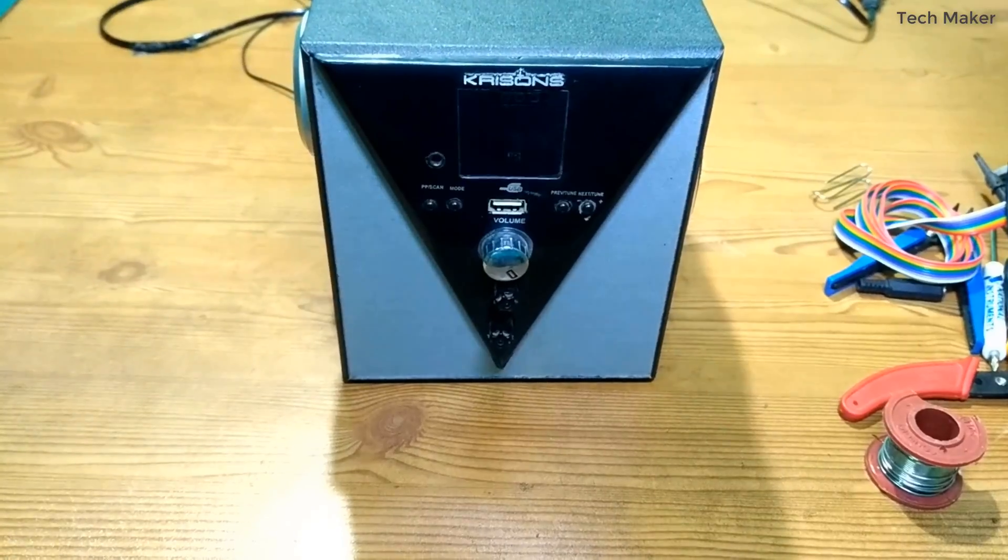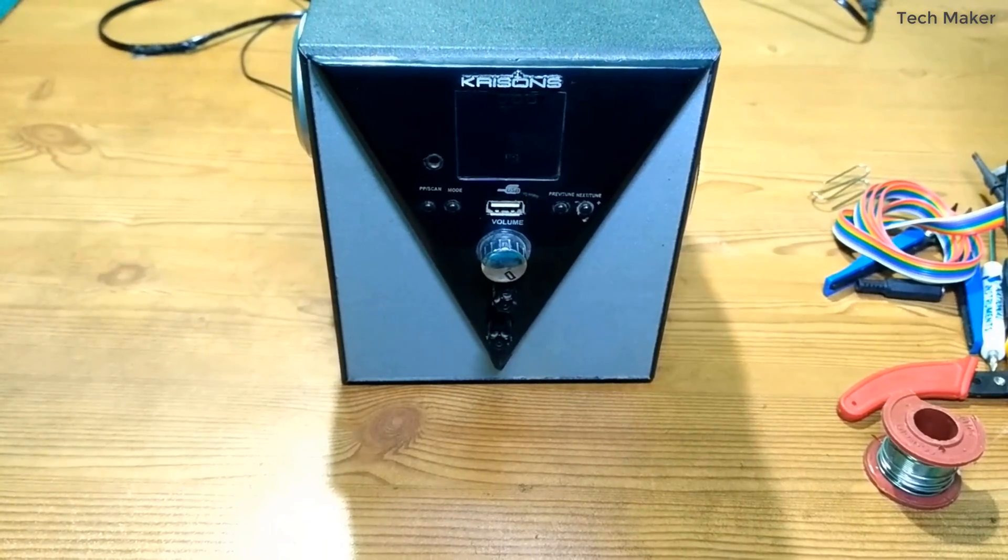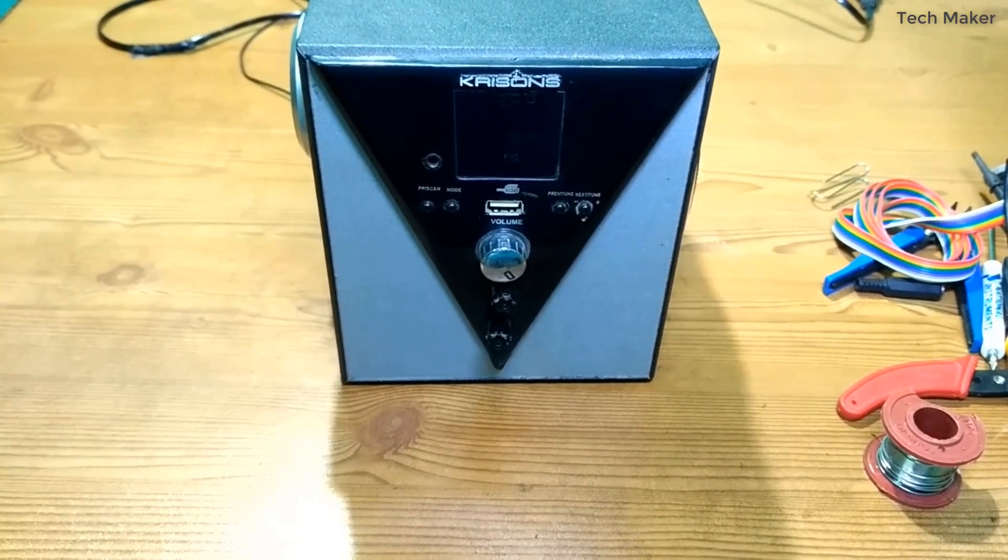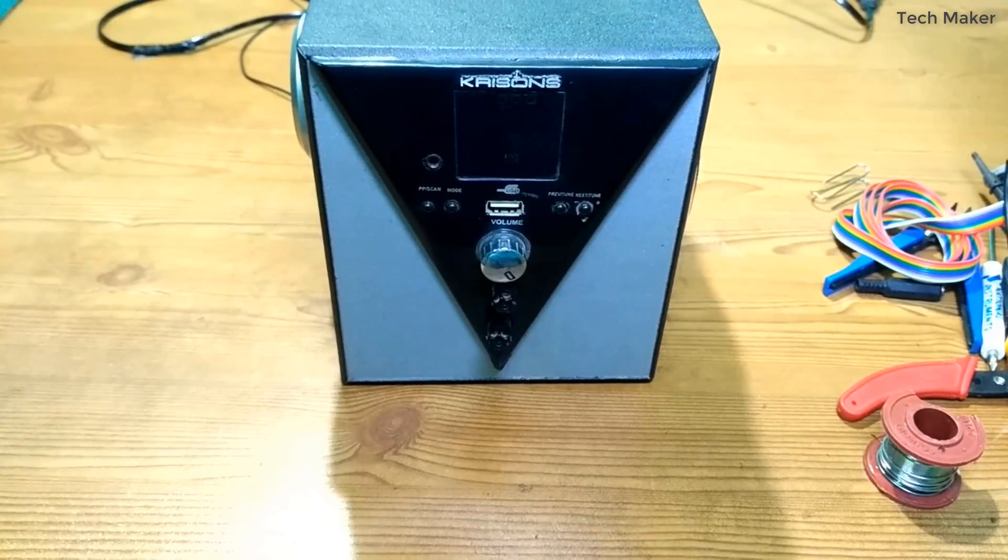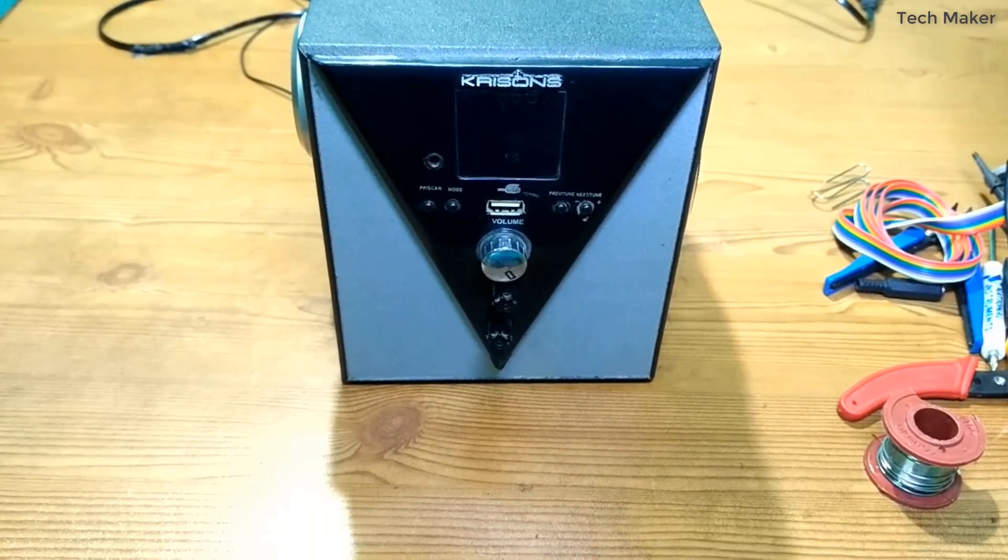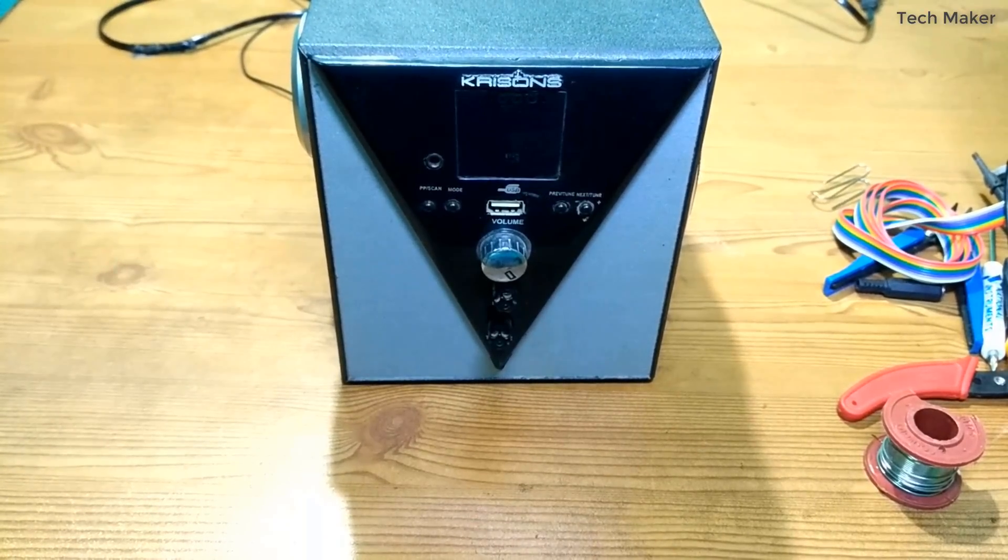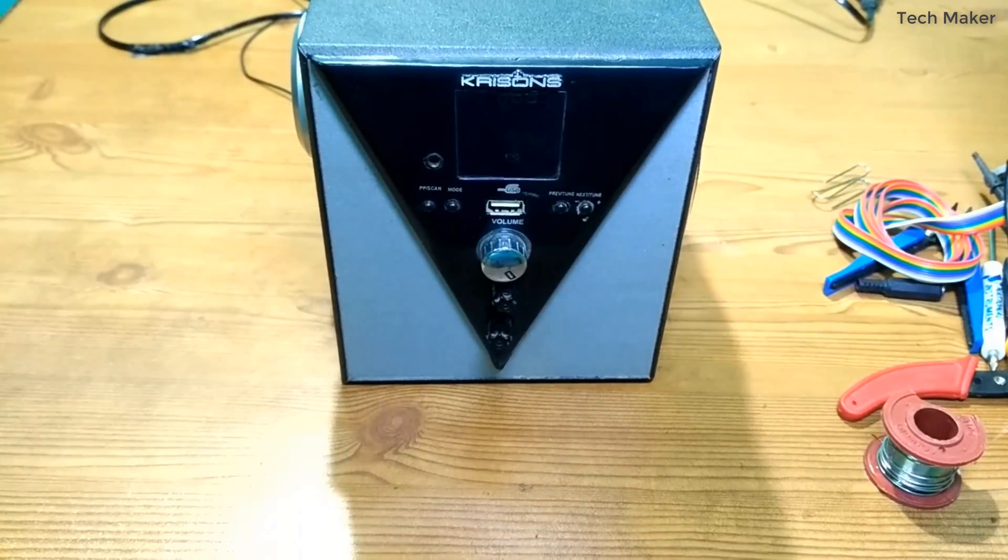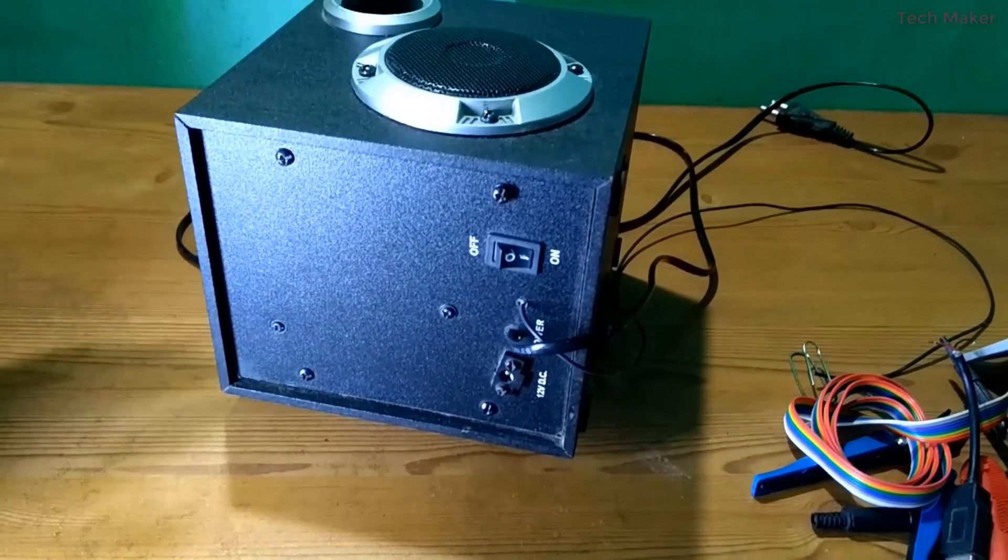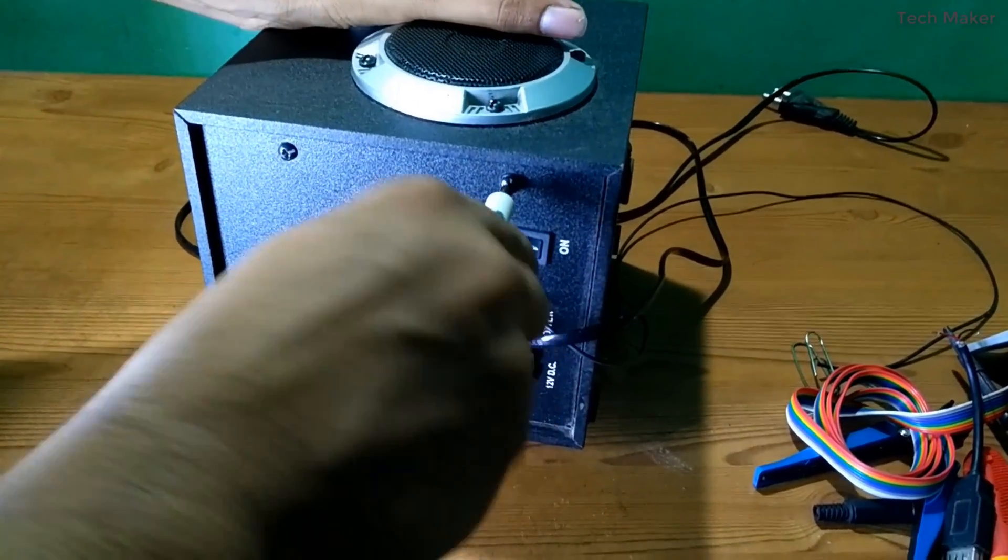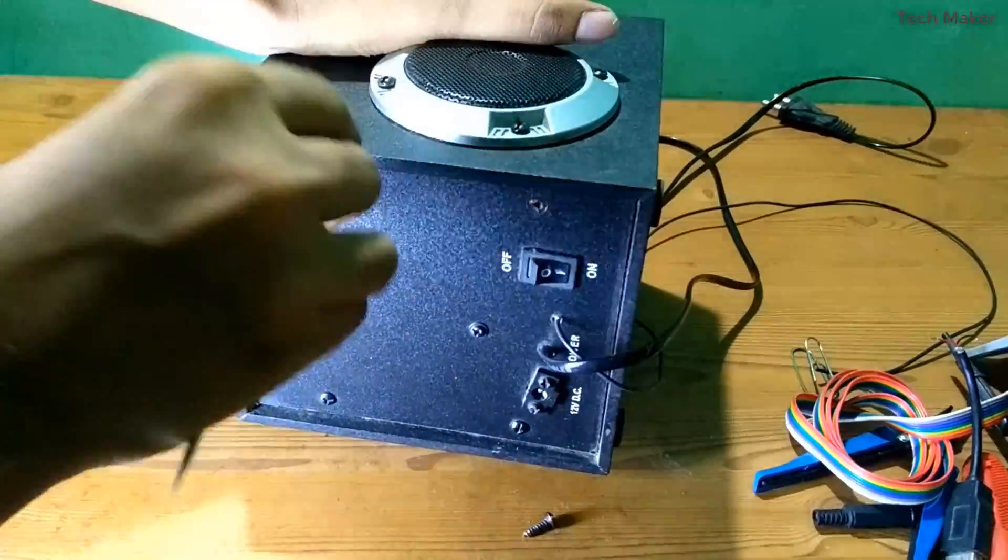This is my old speaker setup with FM, USB play, bass and treble control. Now we will join these three speaker setups to make a simple high power sound system. Now we will open this case and get the circuit out.